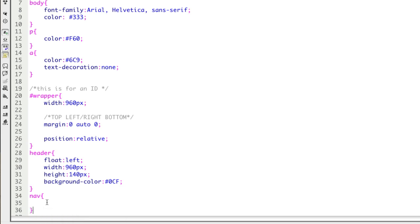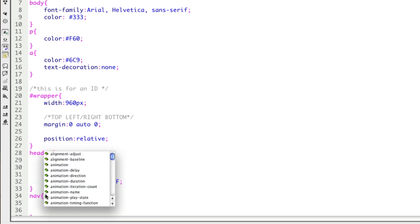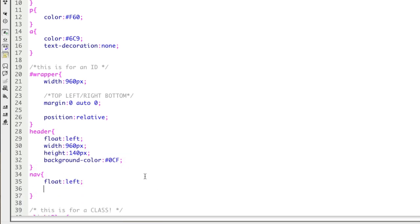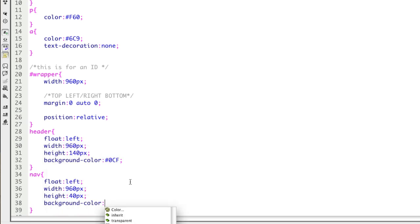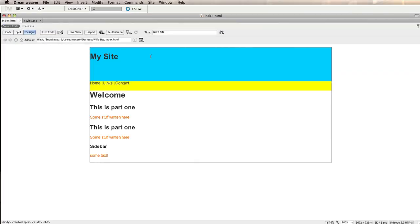My next tag was nav, so I'm going to write a rule for that. Again, float left. Even though this isn't sitting next to something else in terms of columns, we do need to have float on everything in order to make the entire structure work. Again, I'm going to say a width of 960 and a height of 40. And again, I'm going to put in a background color. I don't in any way recommend that you use this kind of color scheme when you're finished working on your project, obviously.